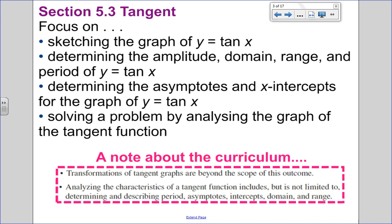Tangent is a really small concept in terms of the curriculum. We're going to focus on it and do a couple of questions, but just so you know, we're not going to be talking about transformations — we're not changing the function. We just need to be familiar with what the graph looks like and the special parts: amplitude, domain, range, period, and x and y intercepts. We'll look at a couple of problems as well.